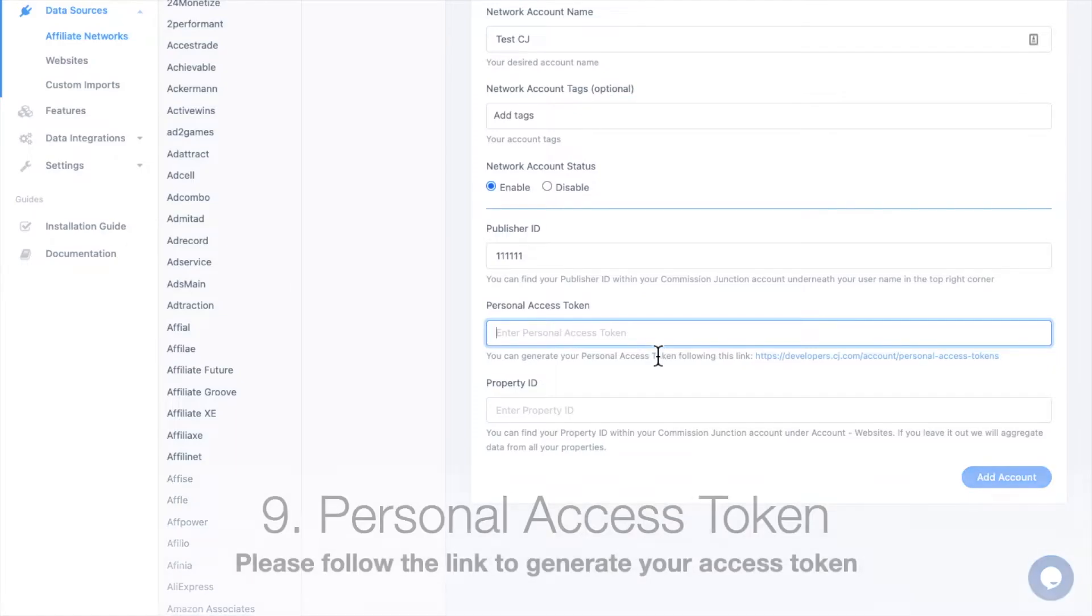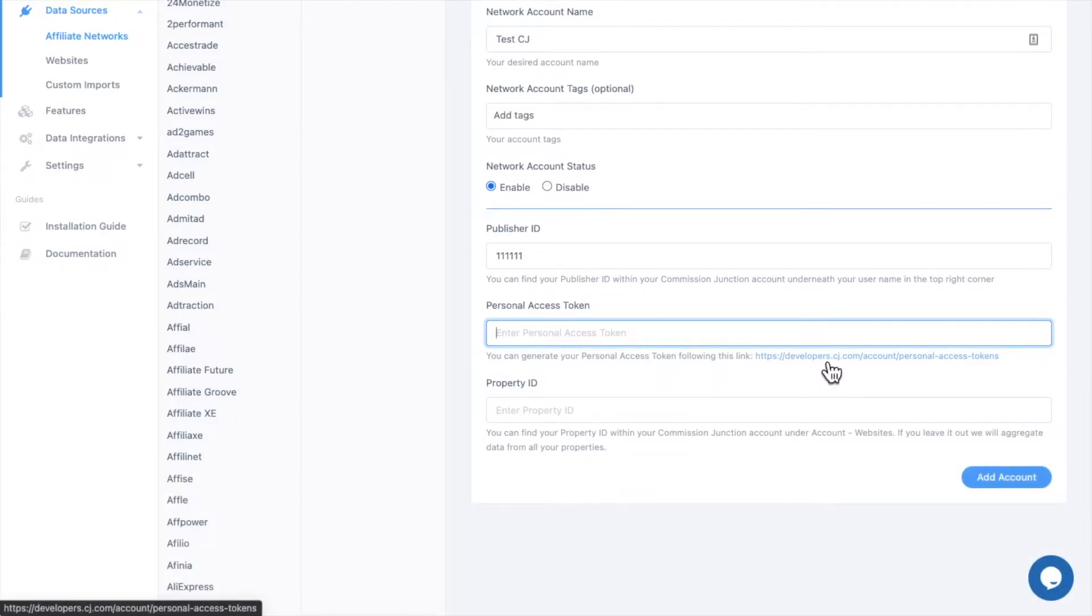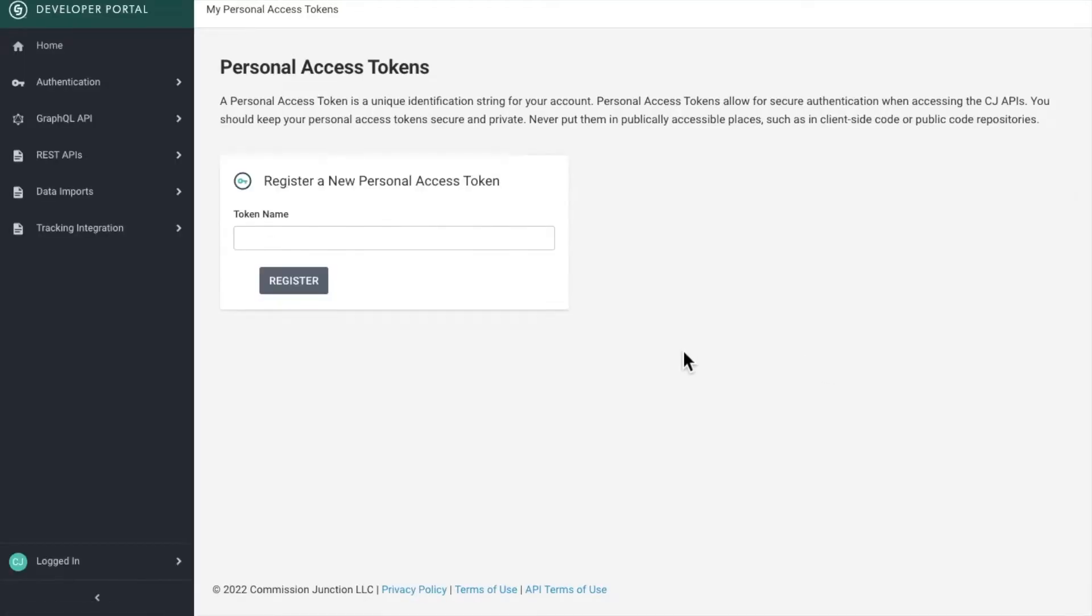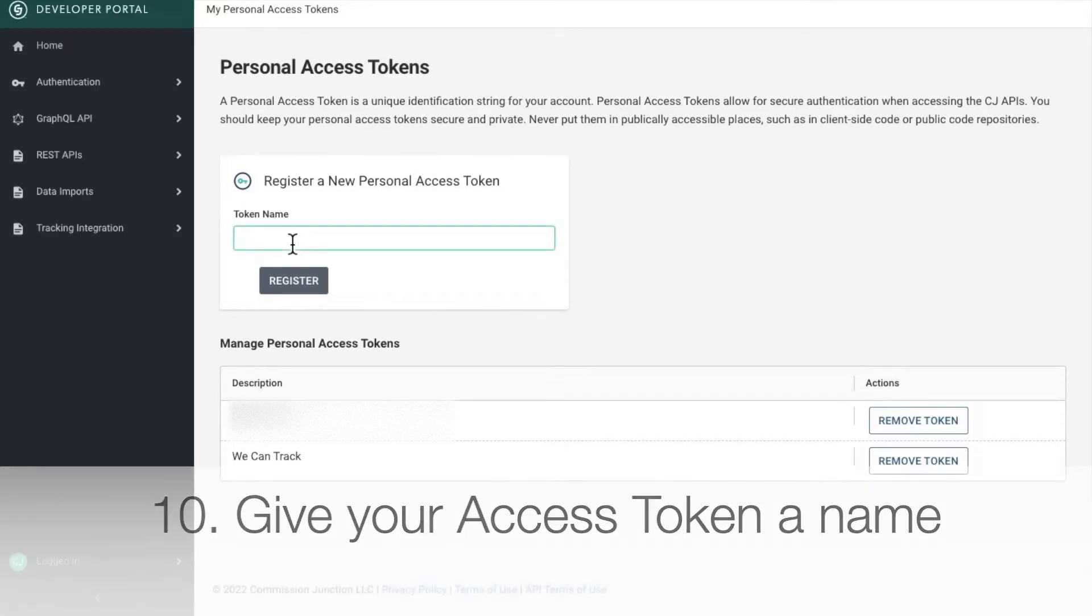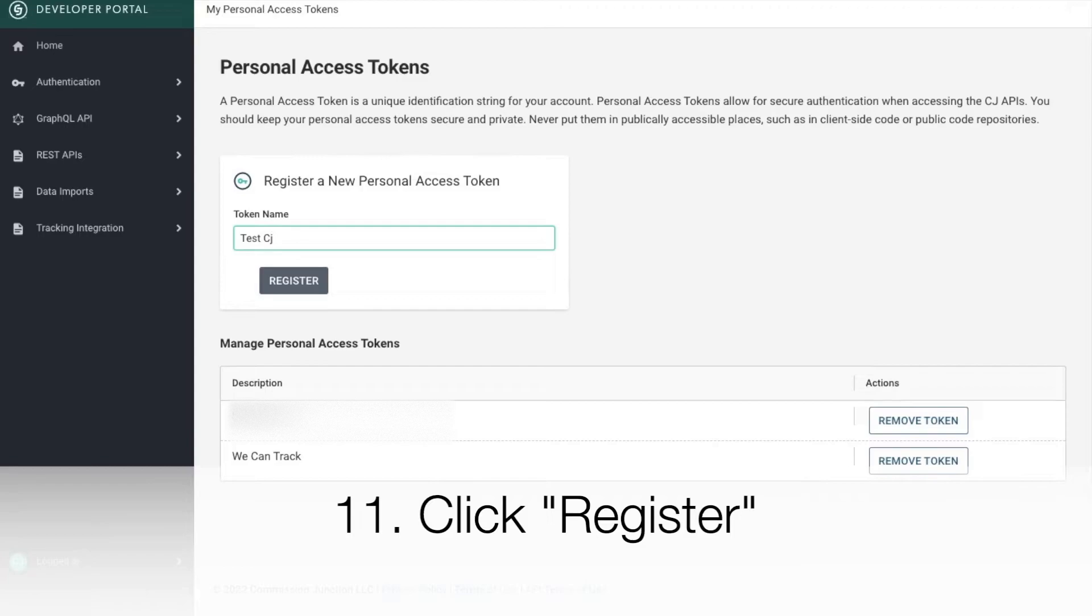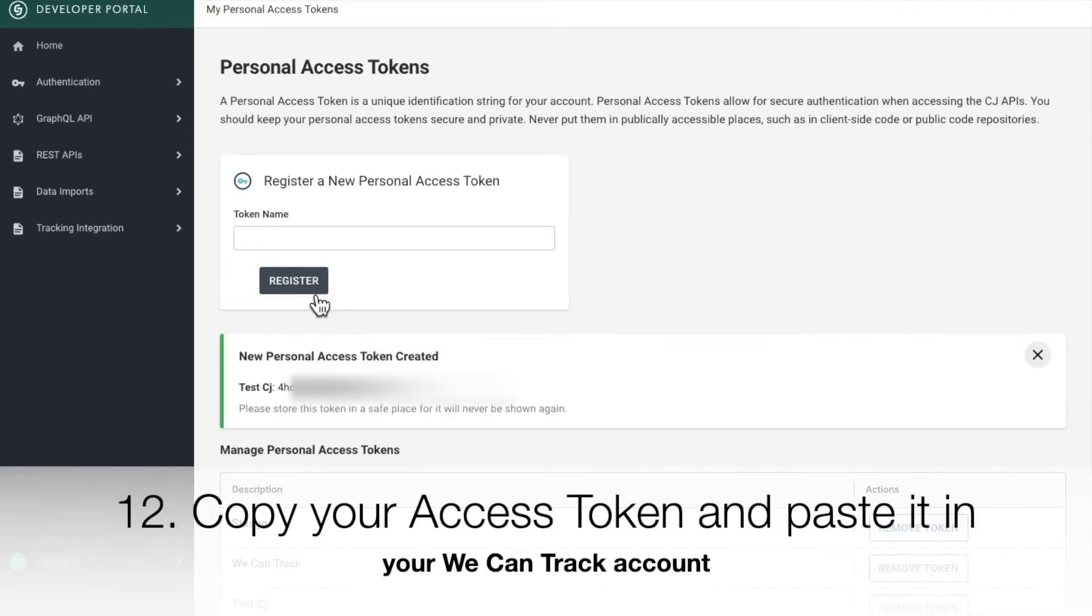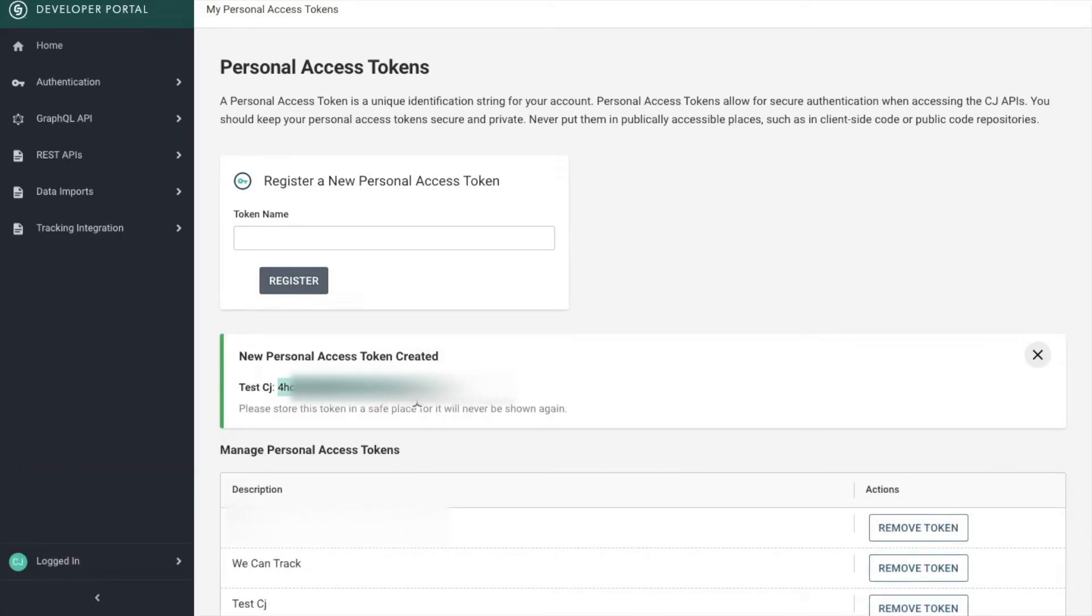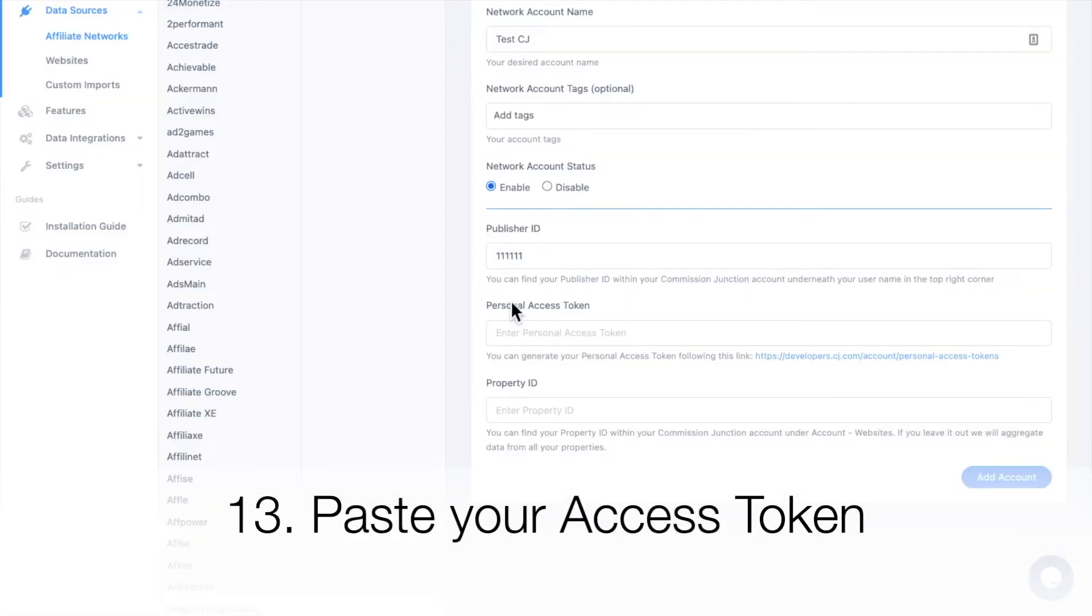Next, you have to follow the link to generate your personal access token. Give your access token a name. Click Register. Your token is generated. Copy your access token and paste it in your WeCanTrack account.